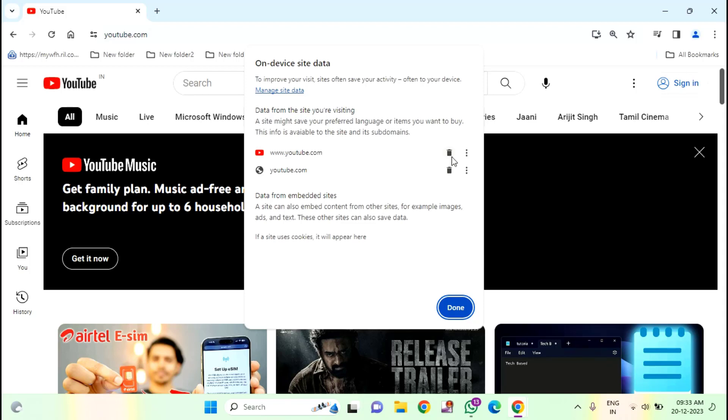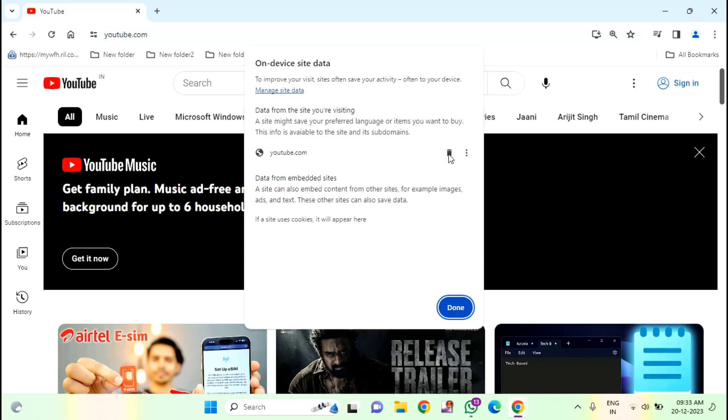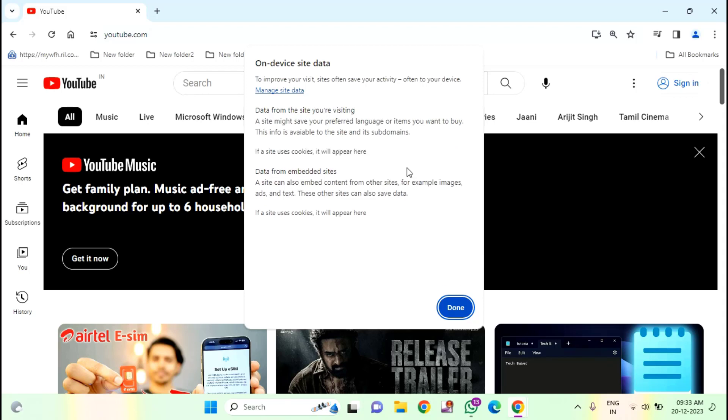In top, you can see YouTube.com and YouTube.com. You have to select all this and delete one by one.